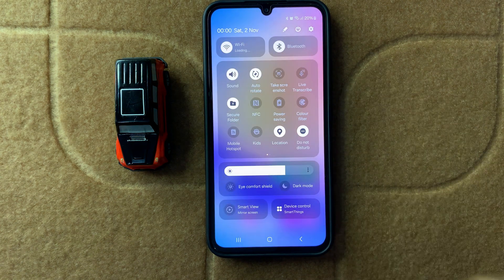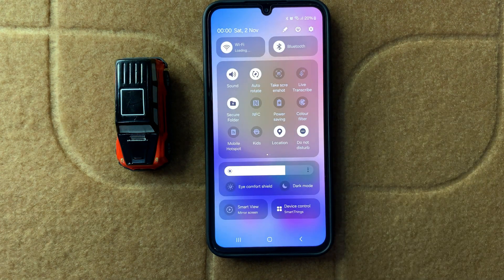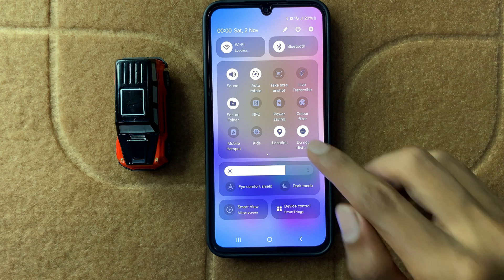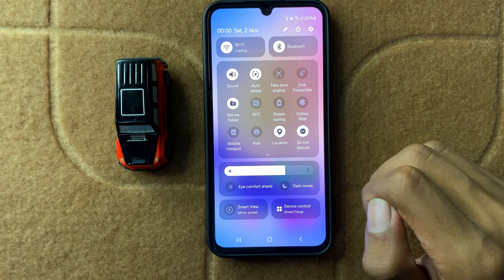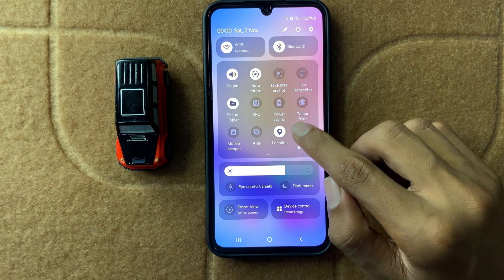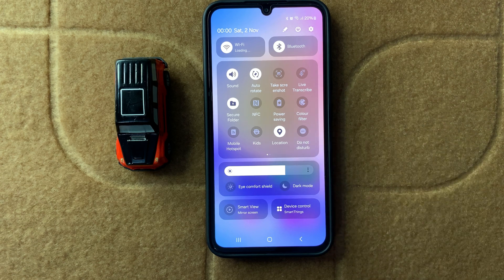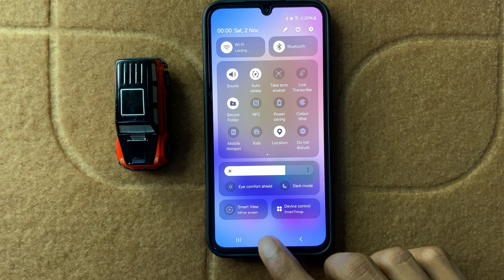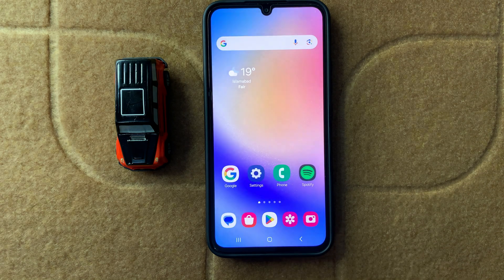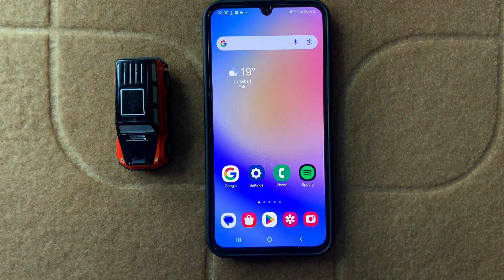Here you can check if Do Not Disturb is turned on. If it is turned on, turn it off. After turning off Do Not Disturb, your problem should be fixed. If it doesn't fix your problem, continue to the next step.